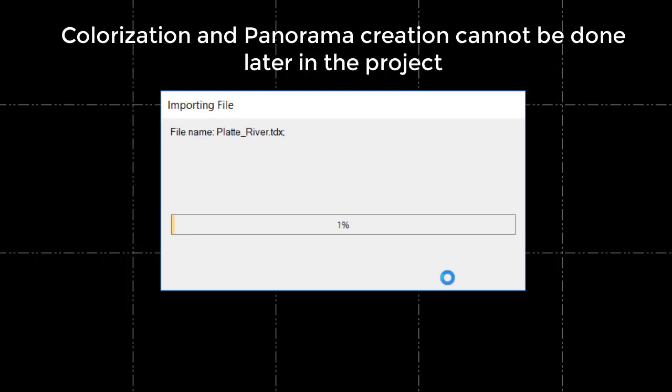If you import colorized data from Trimble Perspective, TBC will keep Perspective's colorizations and won't apply colorization parameters again upon import, even if you check this box.